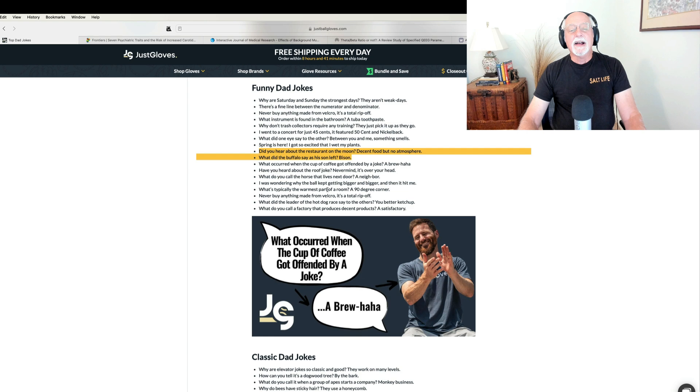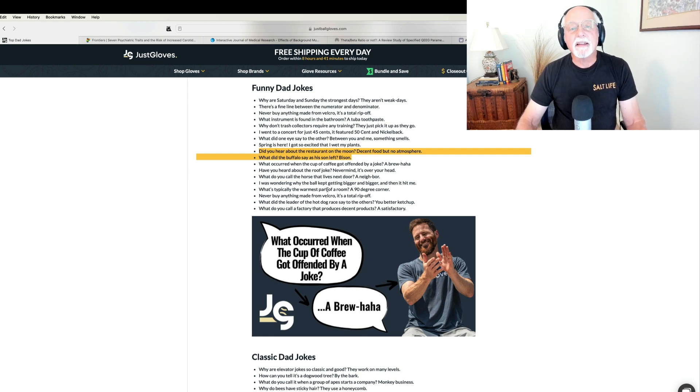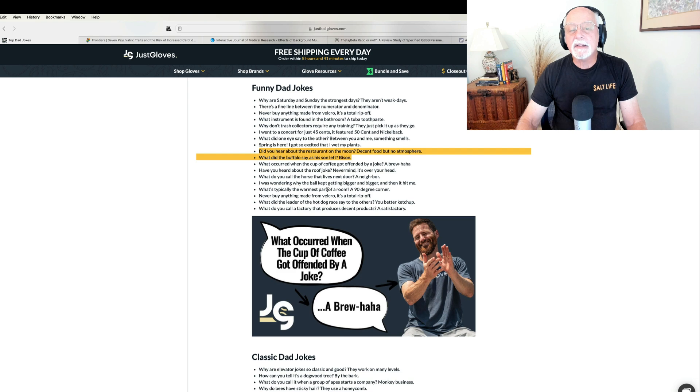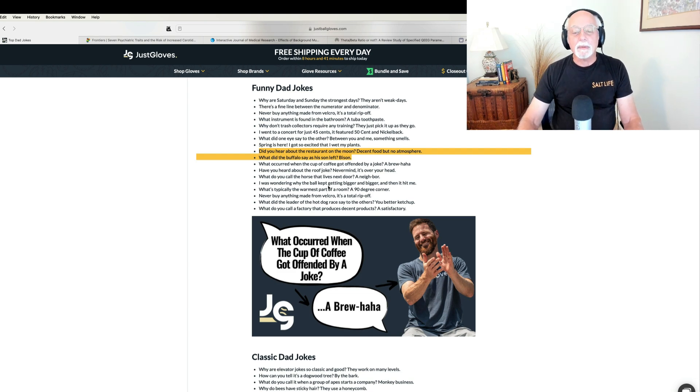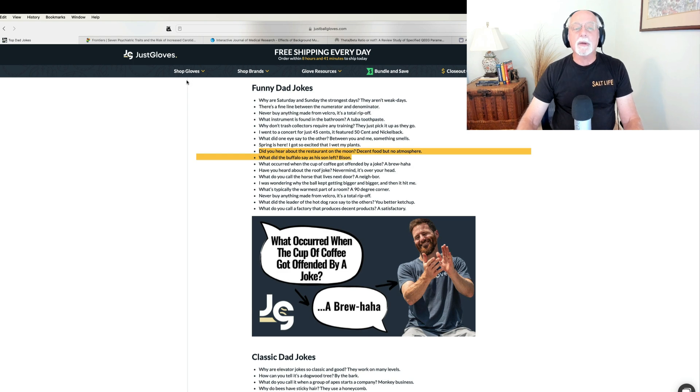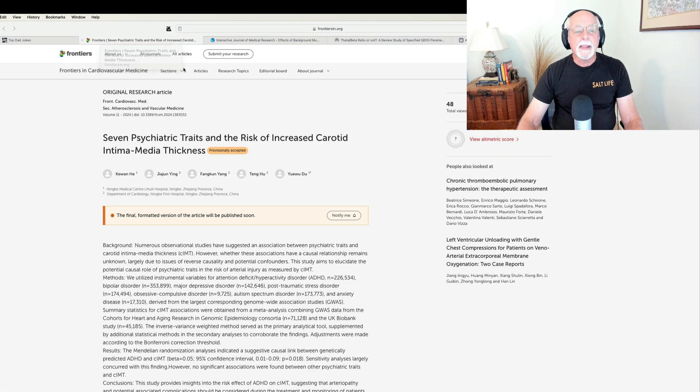Okay. What did the buffalo say as his son left? Bison. These are really bad, I grant you that. Okay, enough really bad dad jokes. Let's move on to our first article.